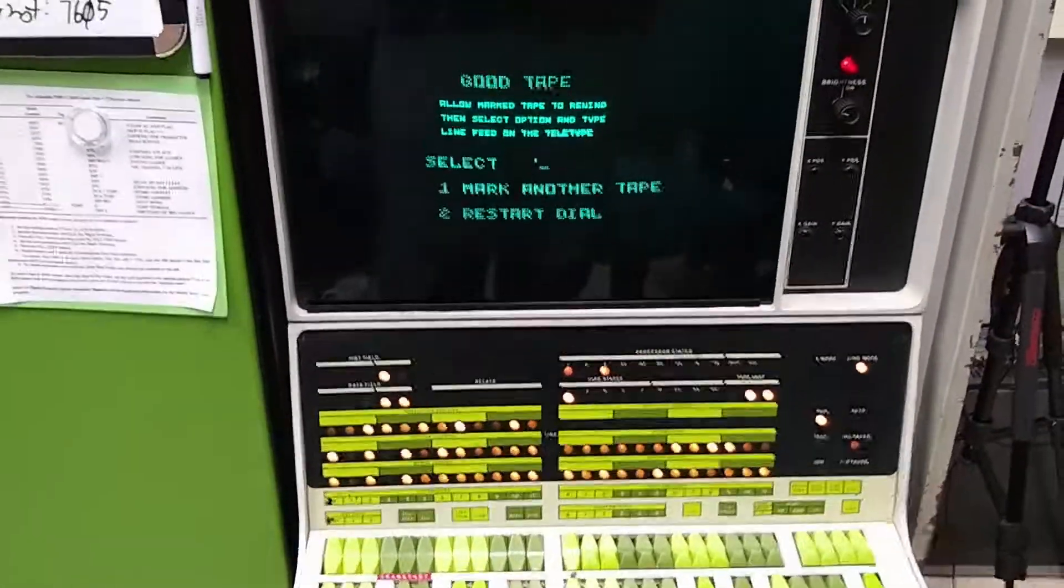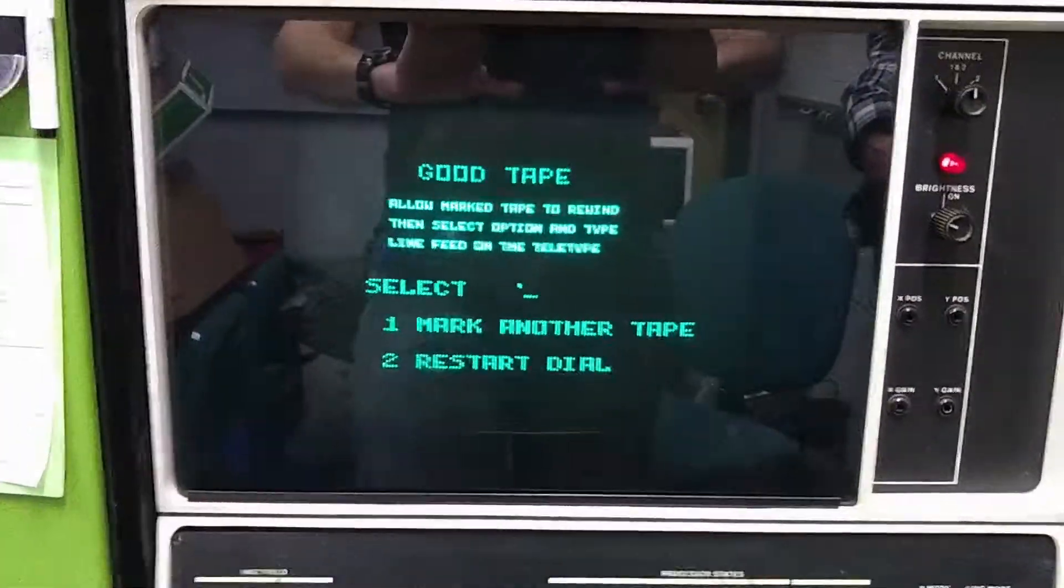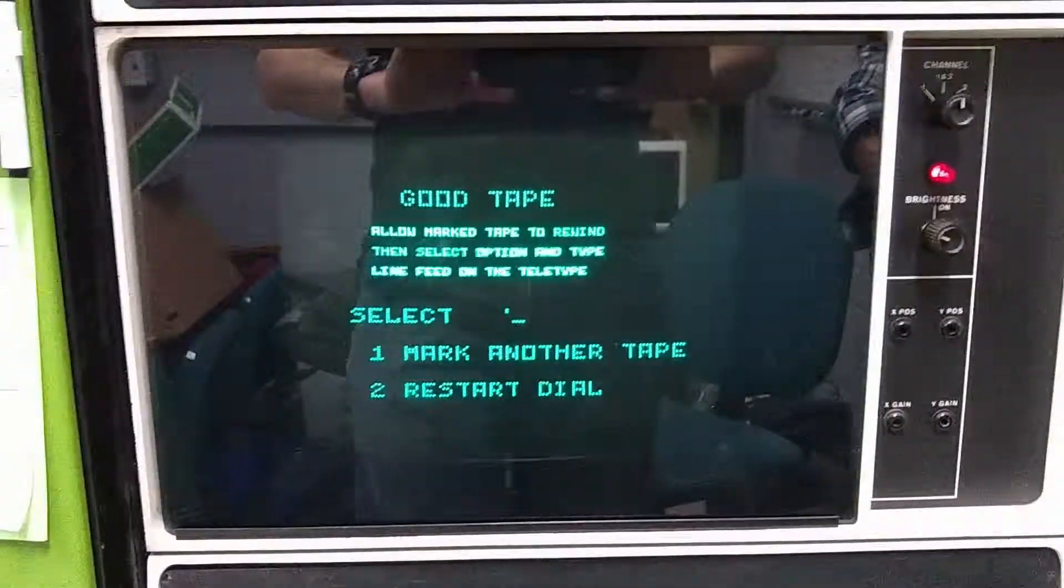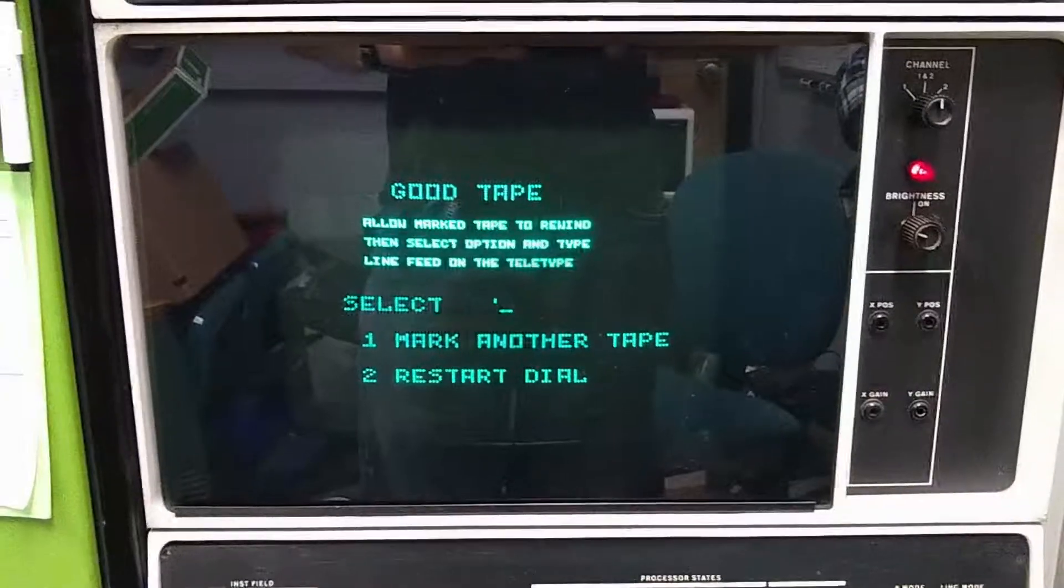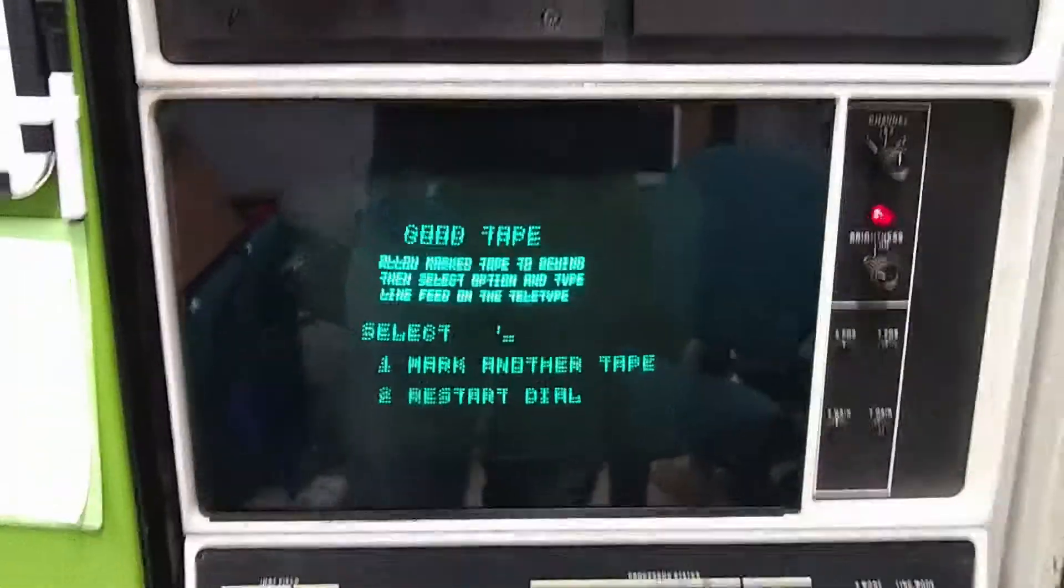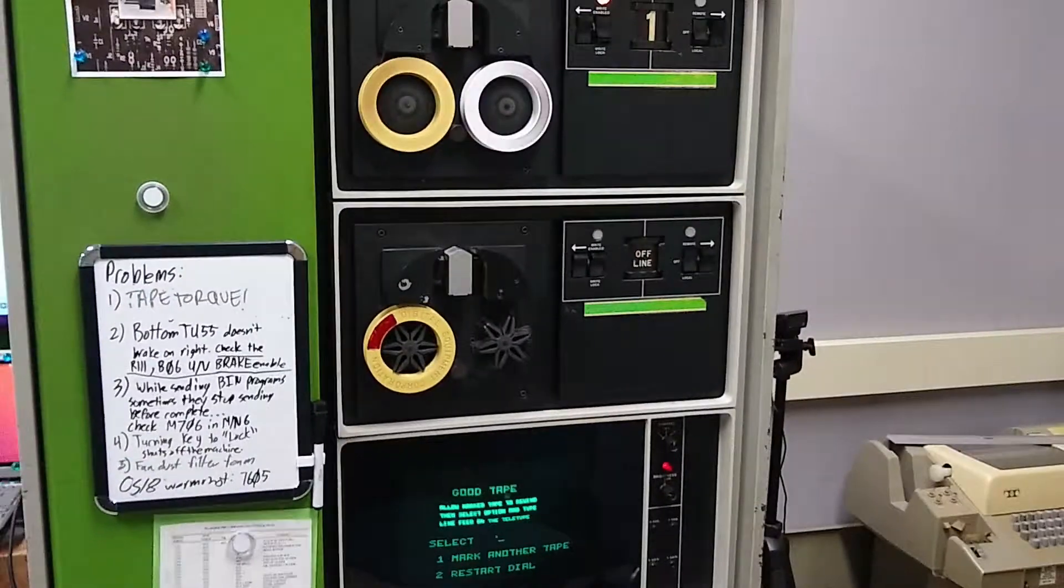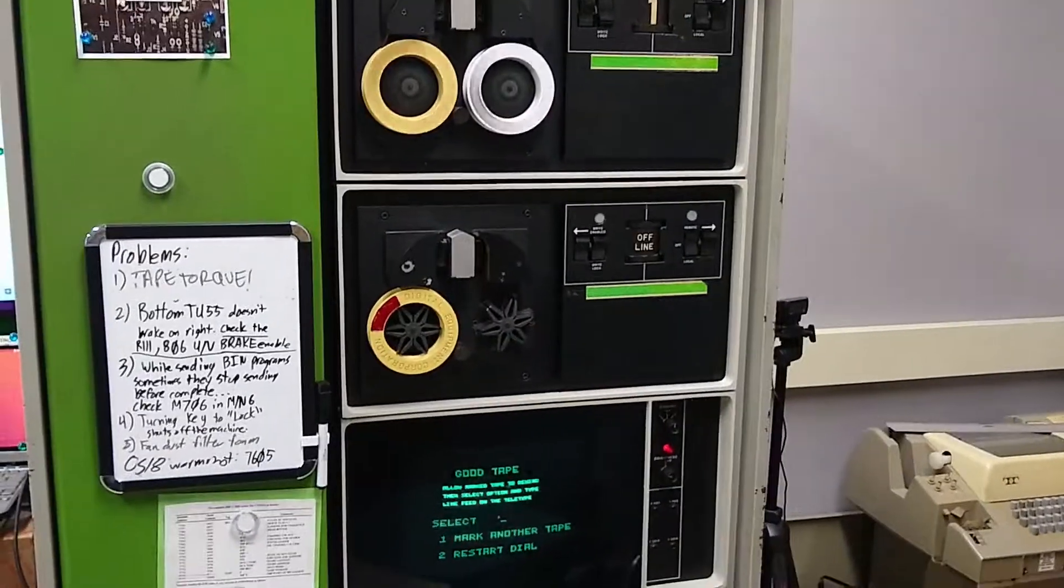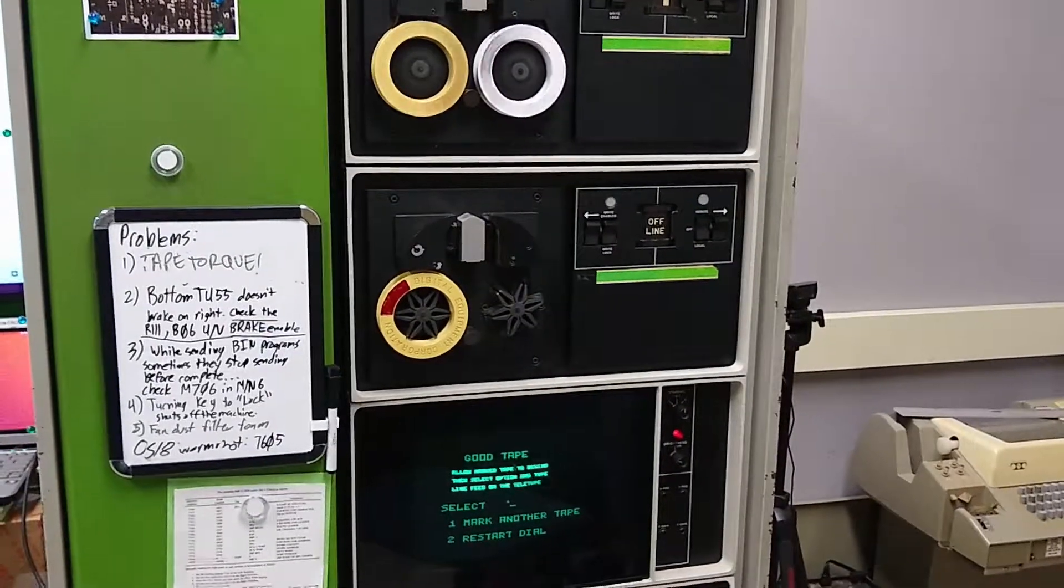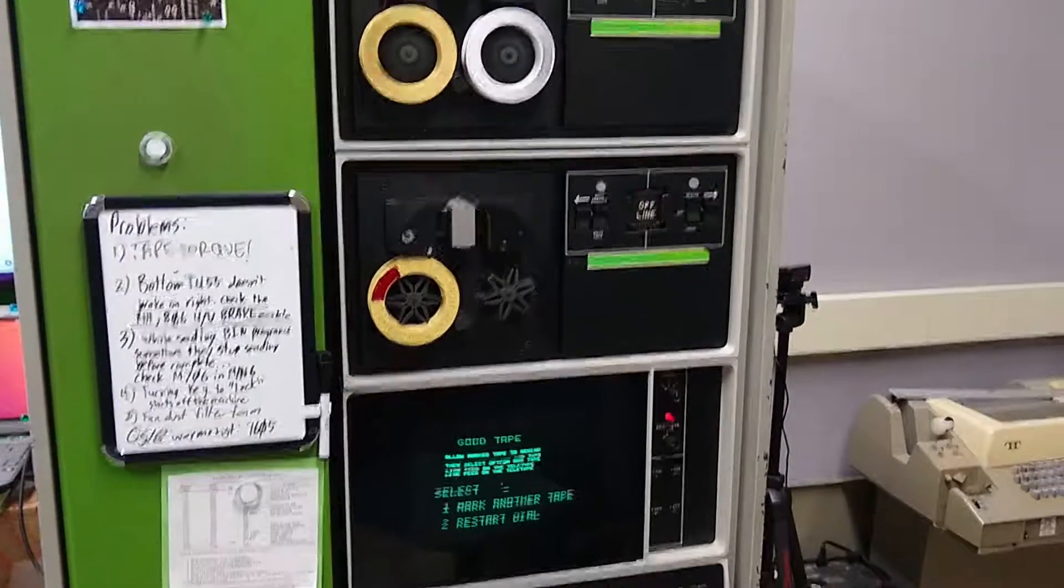All right. So it worked. So now we have two tapes that are marked correctly. They passed the test. So now we can probably go back and try our other diagnostic and see if that helps us or not. So stay tuned.